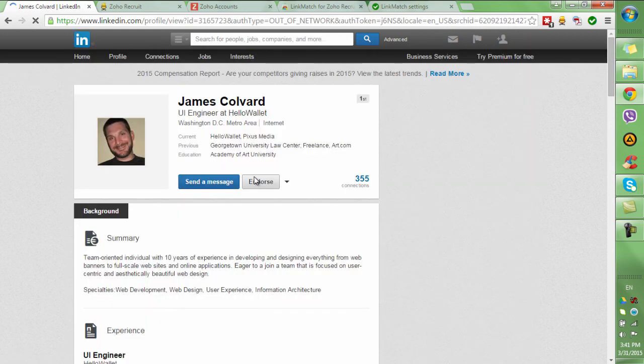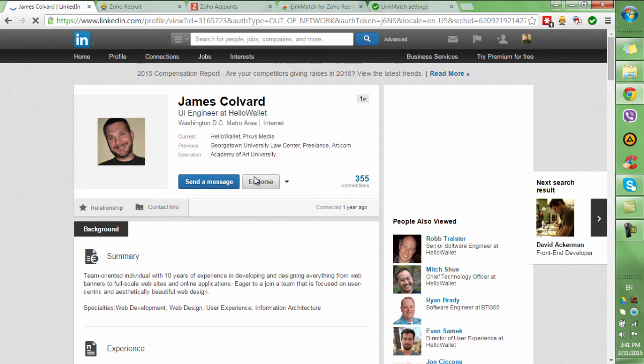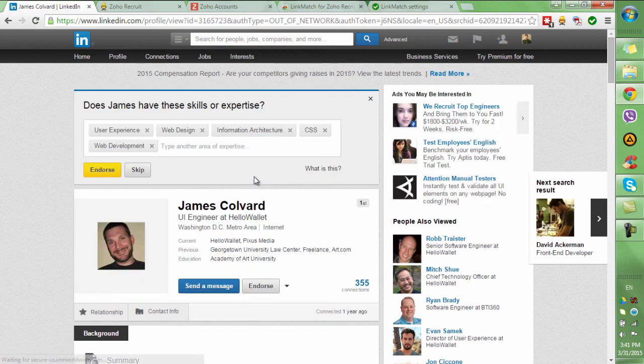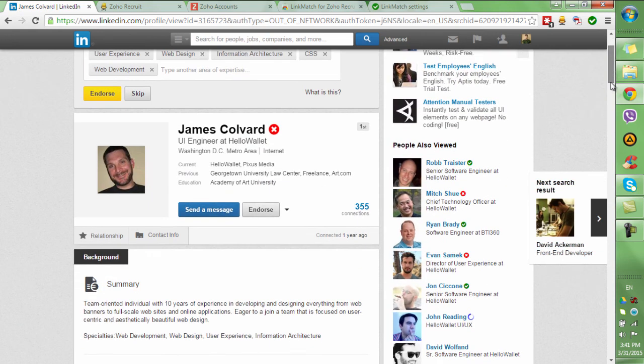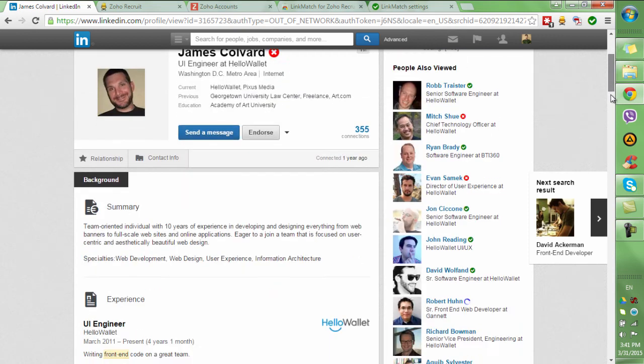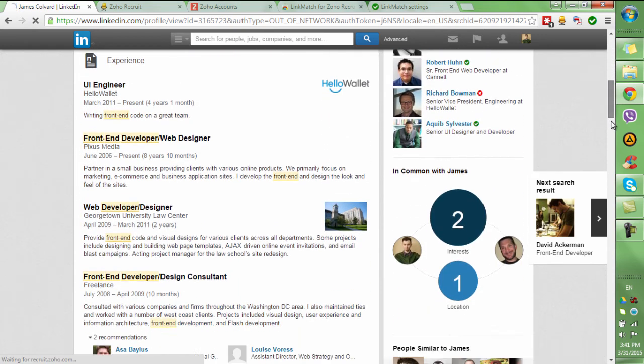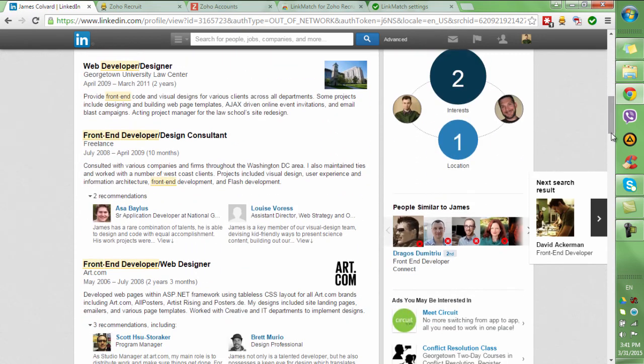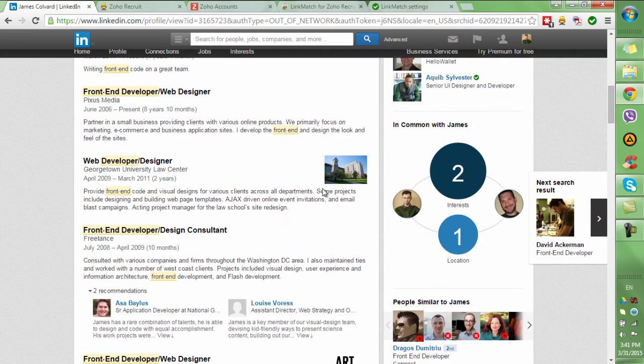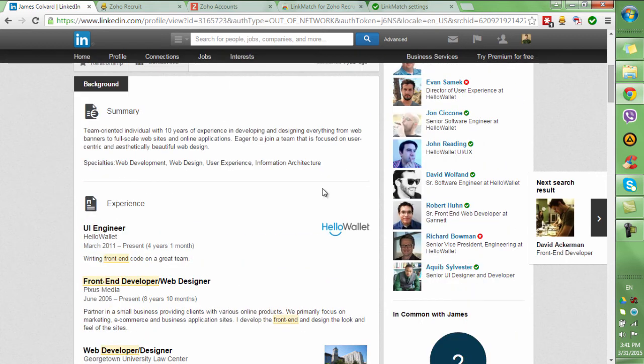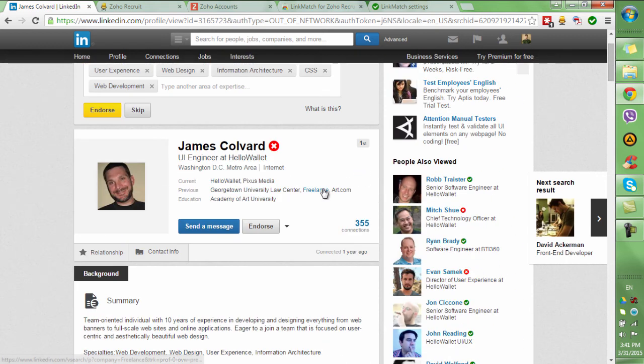This means that you don't have to copy and paste anymore, since you know which profiles have not been contacted yet and you can go straight to them. At the end of the day, two hours of your time is saved and more candidates are contacted, which inevitably leads to more placements.